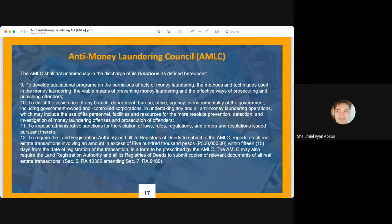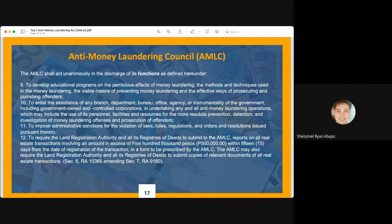Because the AMLAC is a small institution, the law empowers it to deputize employees and personnel of different government agencies, including GOCCs, to carry out anti-money laundering operations. Other functions include imposing administrative sanctions for violations of its laws, rules, and regulations, and requiring the Land Registration Authority and all registries of deeds to submit reports on all real estate transactions involving amounts in excess of 500,000 pesos within 15 days from the date of registration, in a form prescribed by the AMLAC.